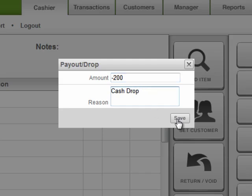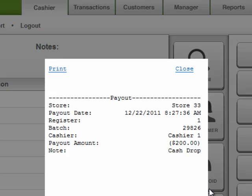Then click Save. A receipt will print out with the information about the payout and CashierLive will account for that money being removed.